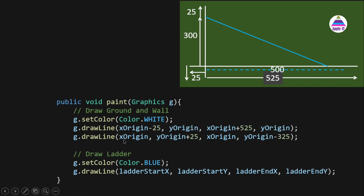For the wall, since it is vertical the x value doesn't change, so x-origin is used for both x1 and x2. The wall line starts at y-origin plus 25 (going 25 pixels down due to the flipped y-axis) and ends at y-origin minus 325 (300 is the ladder height plus 25 pixels margin). These two statements draw the ground line and wall line.